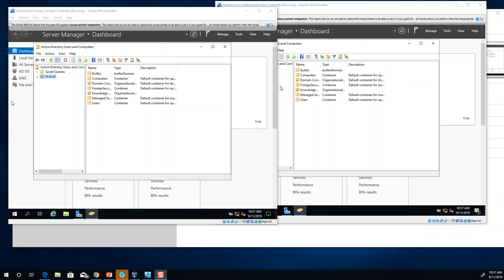Well, almost none. The loss of the PDC emulator FSMO rule might become a problem unless you fix it in a reasonable amount of time. So it is not a problem for them to be unavailable for hours or even days.